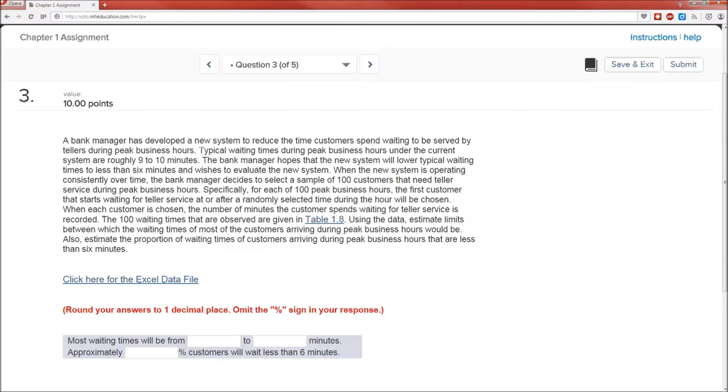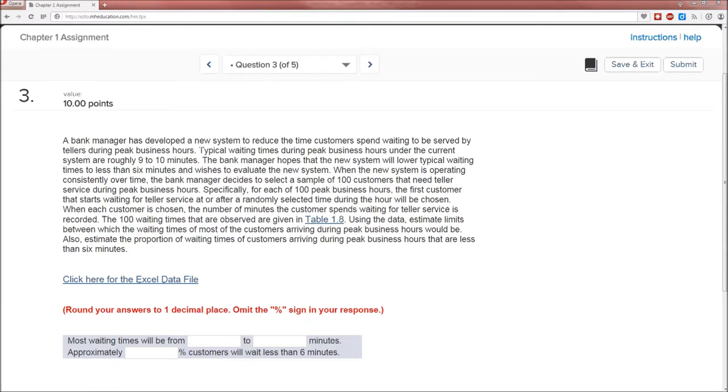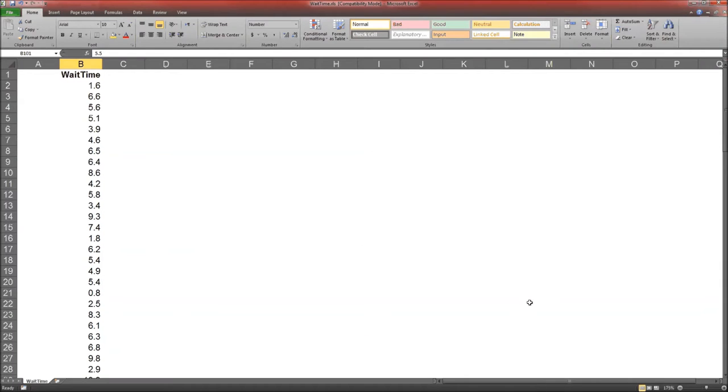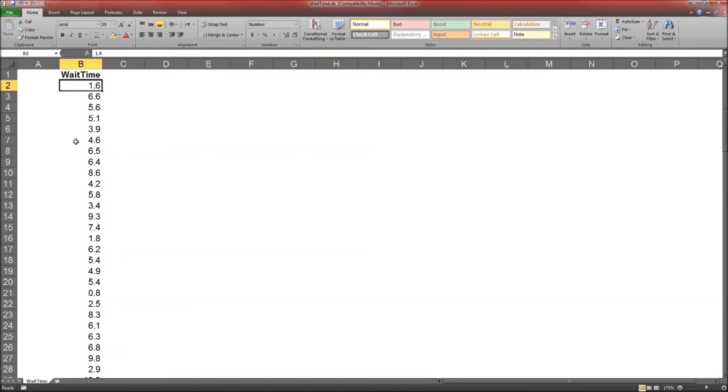Question 1, or part A of this. Most wait times will be from what to what minutes? Well, to determine the minimum wait time and the maximum wait time, we could go through and look for all the mins and maxes and try to determine what it is for the entire data set.